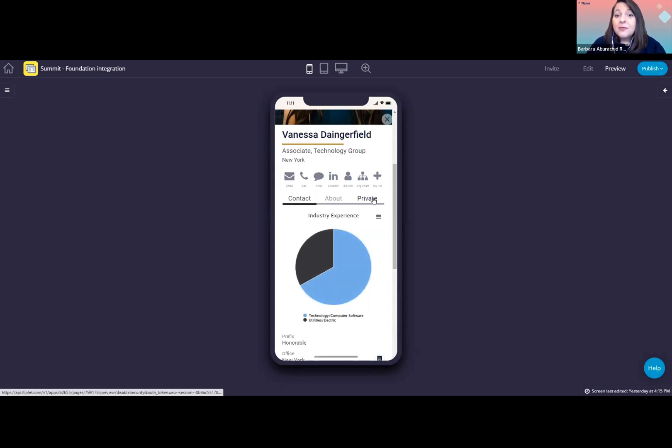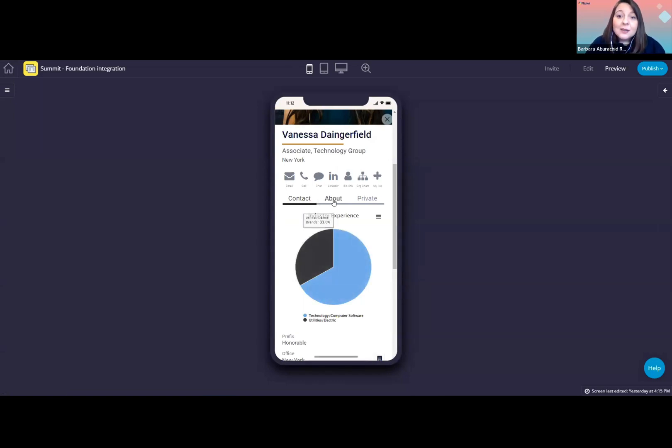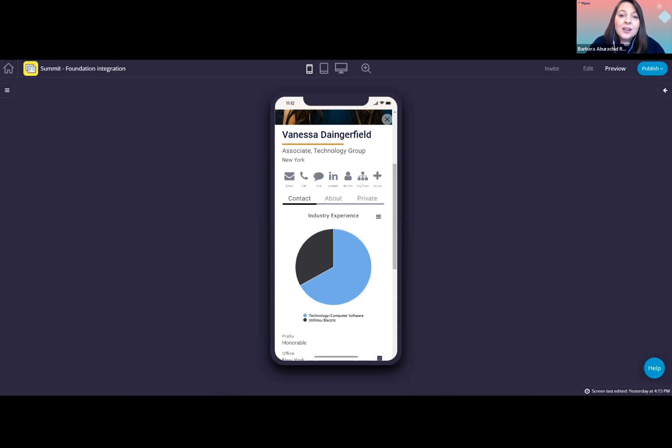So in our directory solution, we separated the people data in three different tabs: contact, about, and private. But this view here can be completely customized according to your needs. So we can change the tab names, remove tabs, add new information, and remove information if you don't need it.